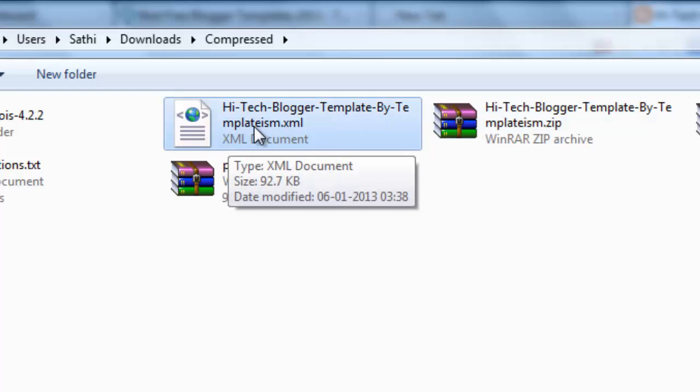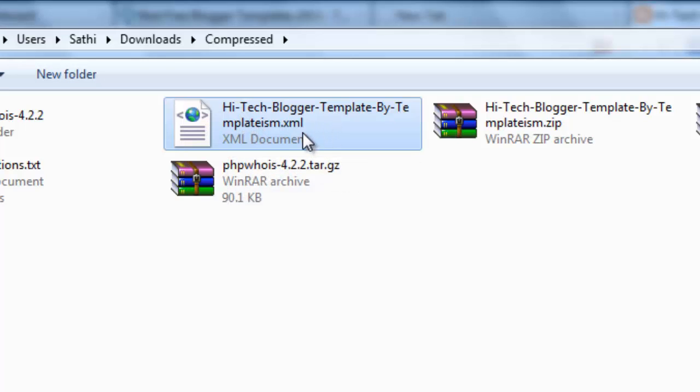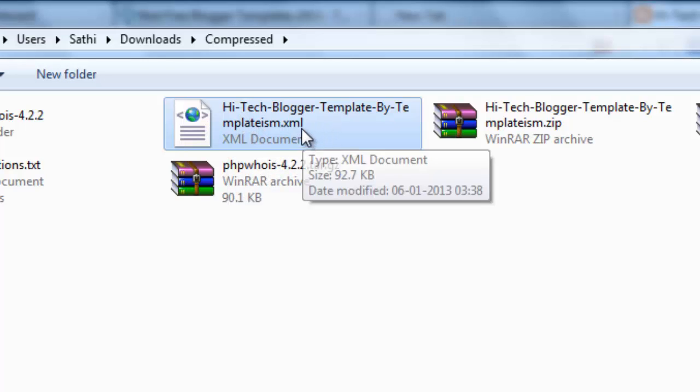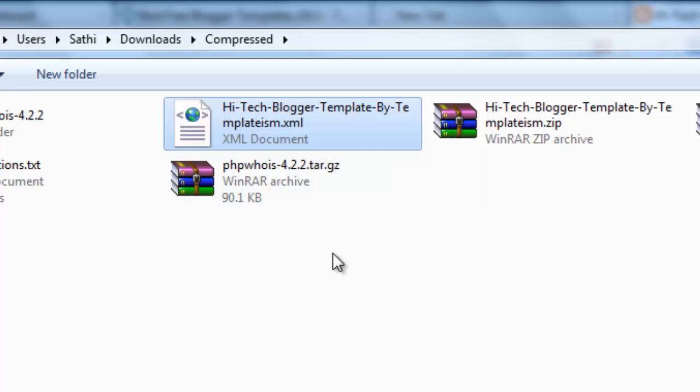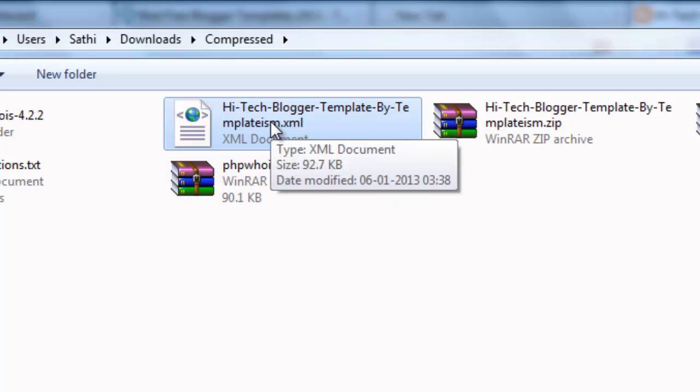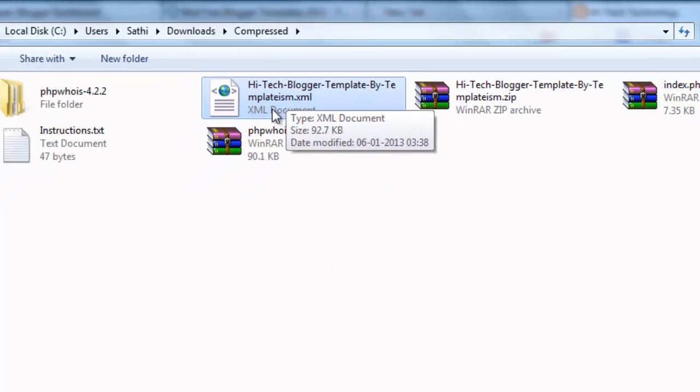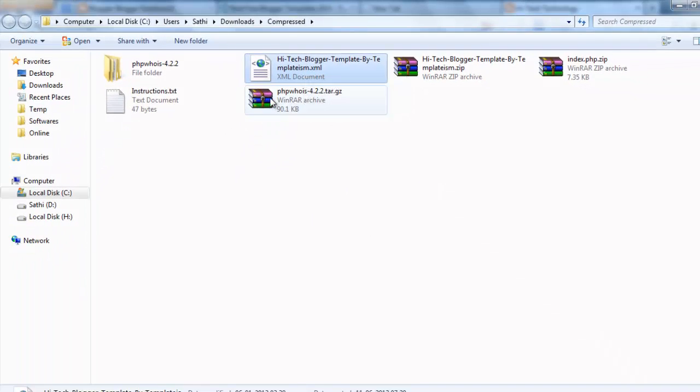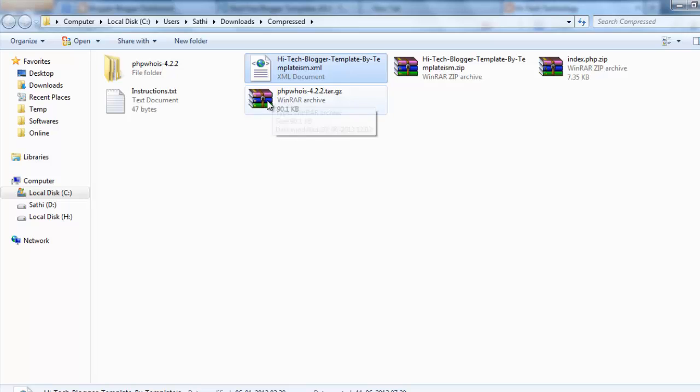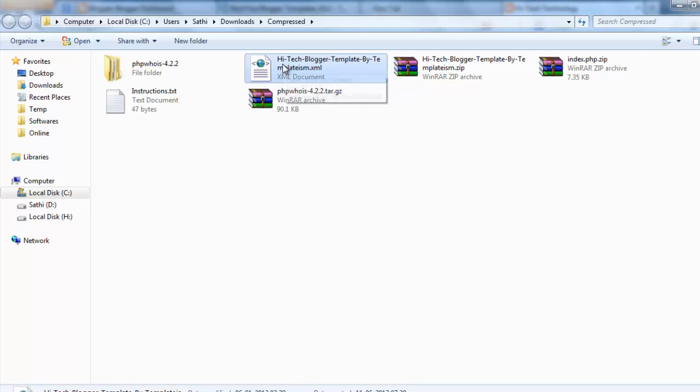You will get an XML file. You need to upload this XML file into your website or your blogger.